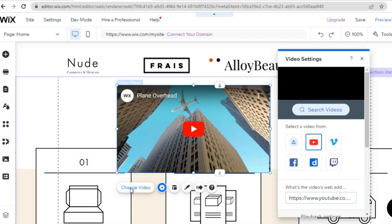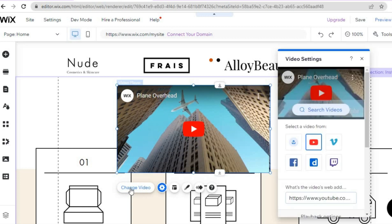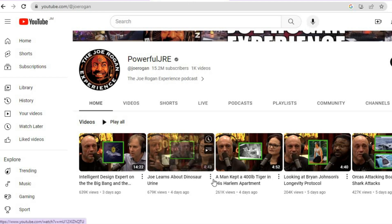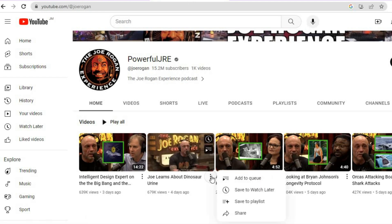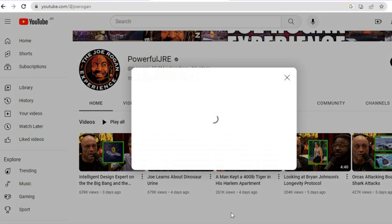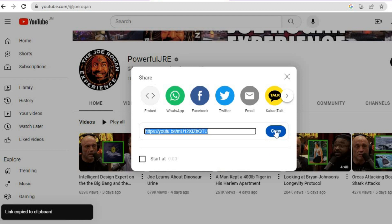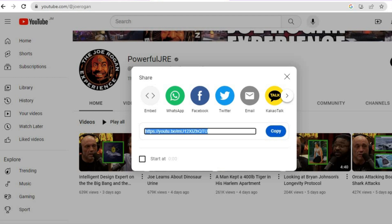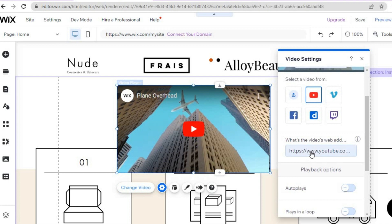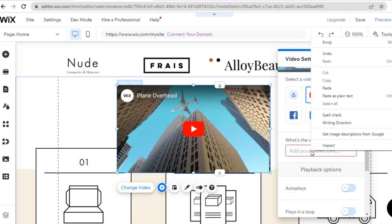Once you have added it, all you need to do is tap on 'Change Video.' After you have tapped on Change Video, you can add the video link right here. Go into YouTube, tap on the three dots beside the video name, tap on Share, then simply tap on Copy. Once you have copied it, go back into the Wix editor and simply paste the URL that you have copied.